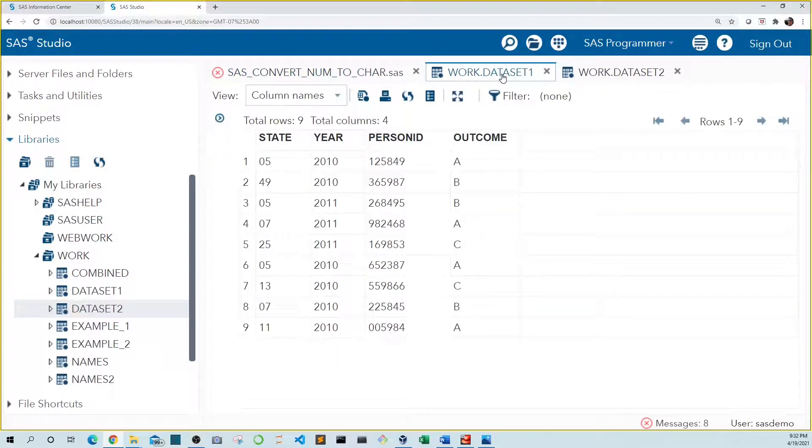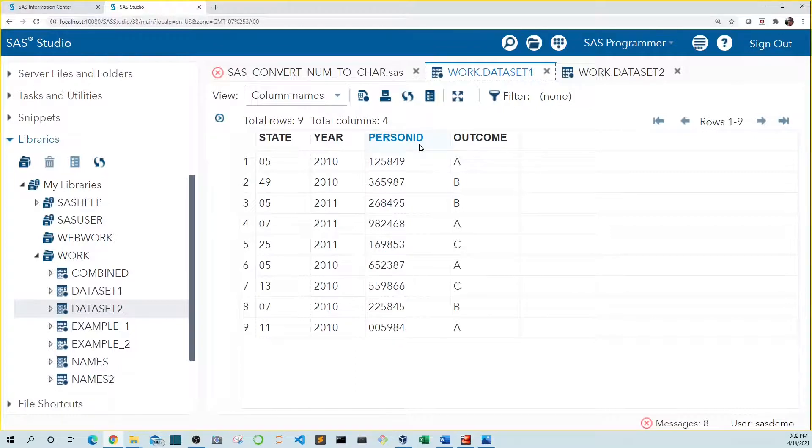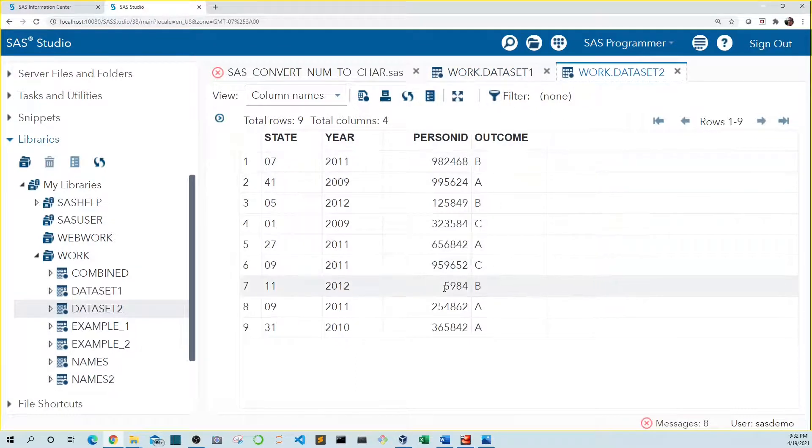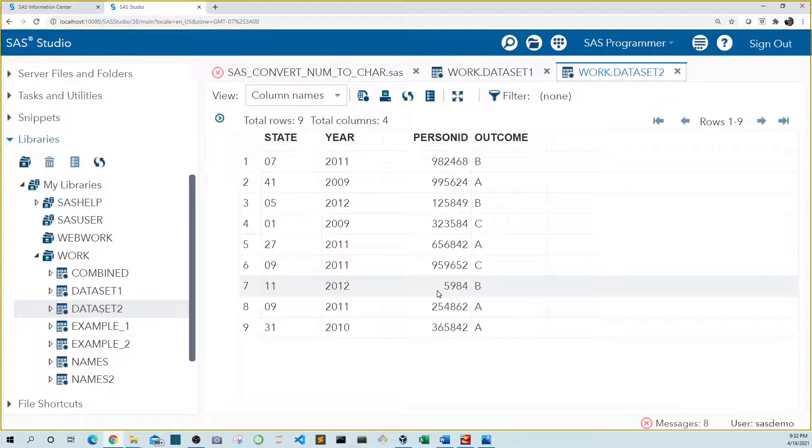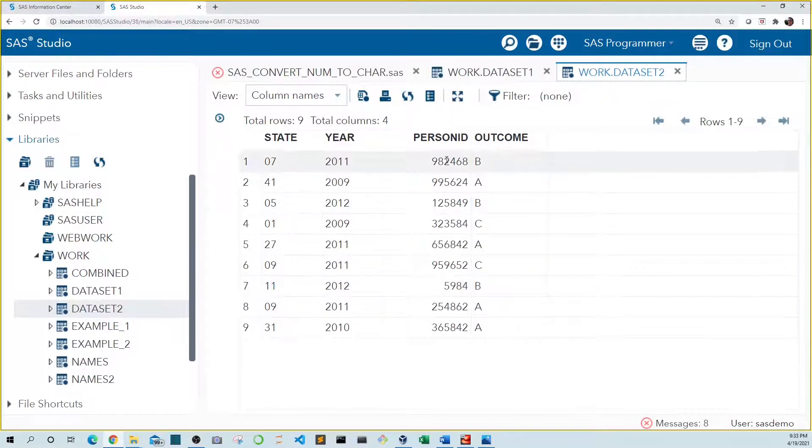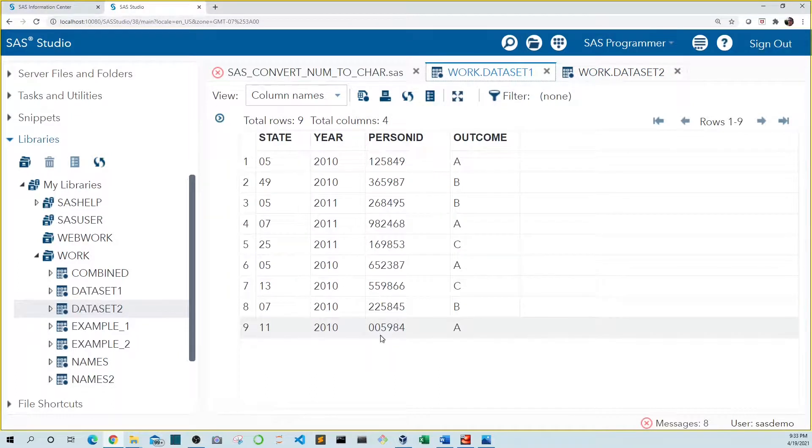These data sets include fictional study data. We're going to focus on the person ID column. This variable includes IDs for the study subjects and are unique for each data set. In data set two, we see that one of the person IDs is only four digits. That's because it included two leading zeros that we removed at import.